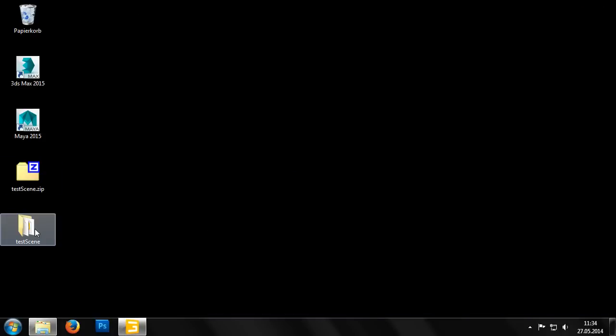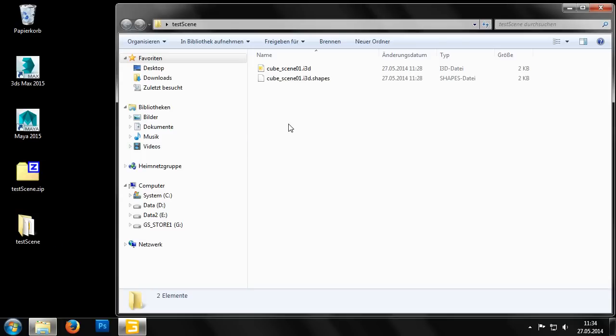In the newly created folder we find the file cube_scene01.i3d. The Giants engine has its own file format, the i3d format. i3d files are written in XML format. In addition, there is also an i3d shapes file. This file contains all the data for the three dimensional objects that are used in the i3d file.